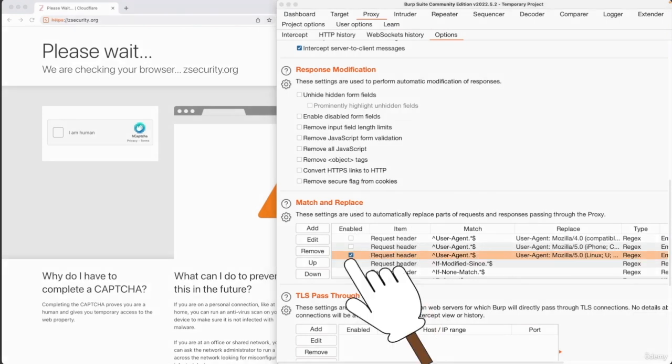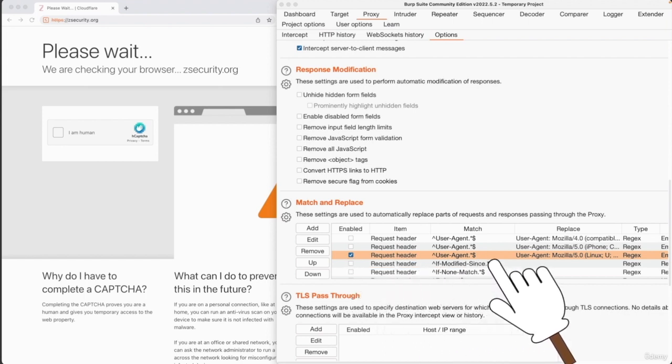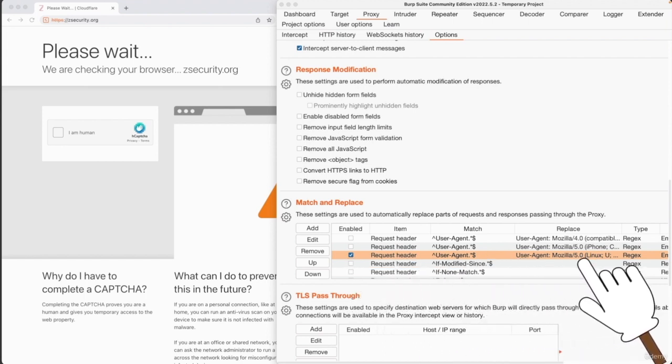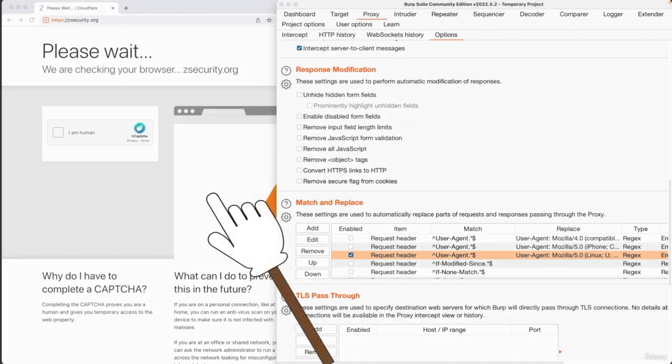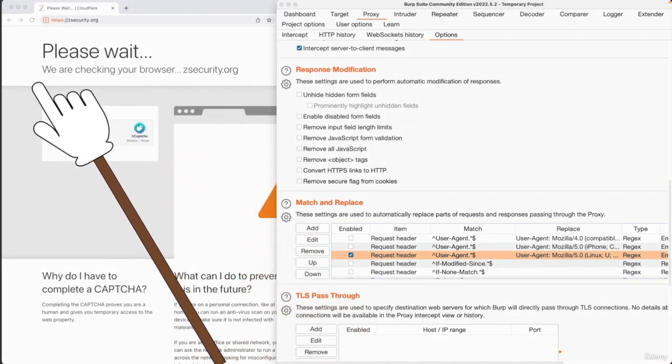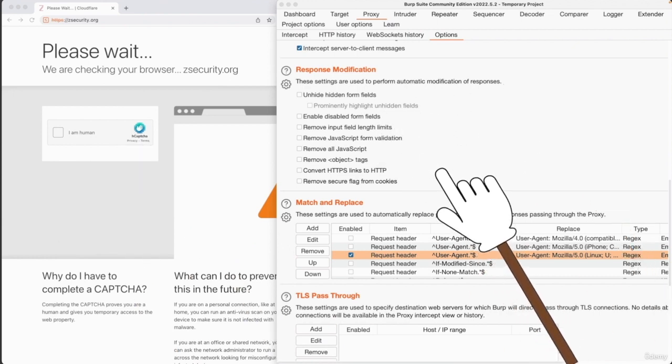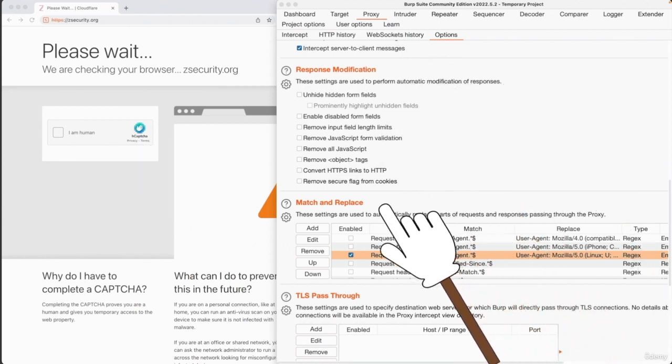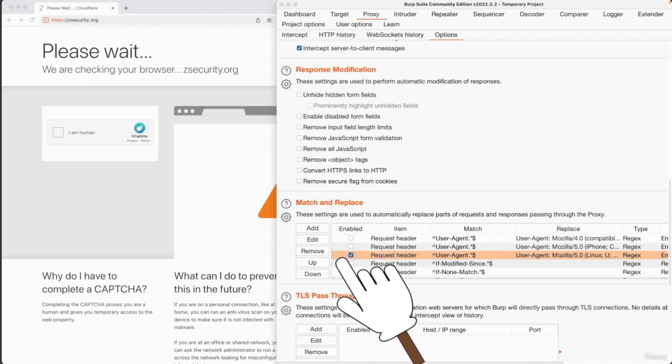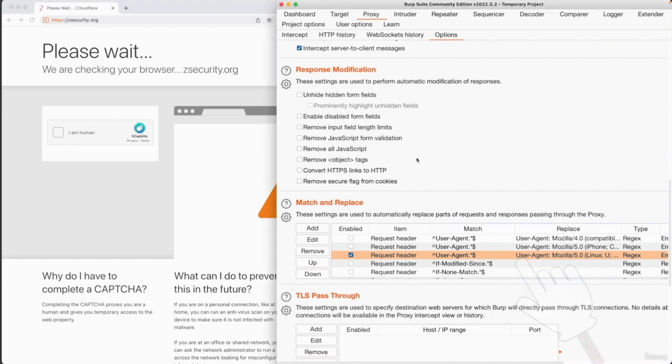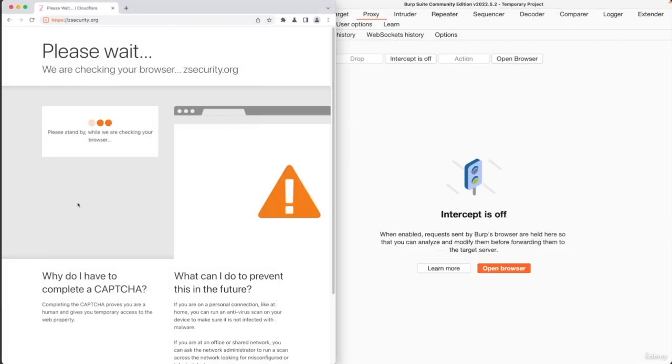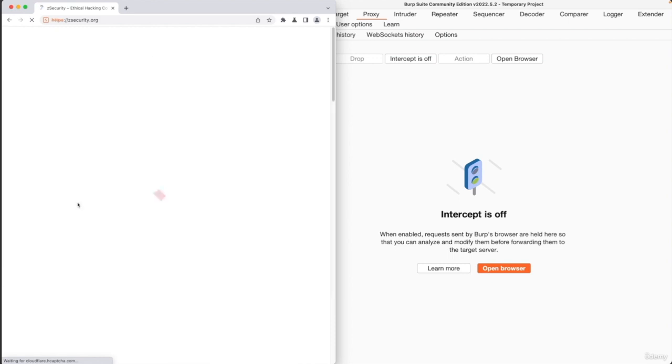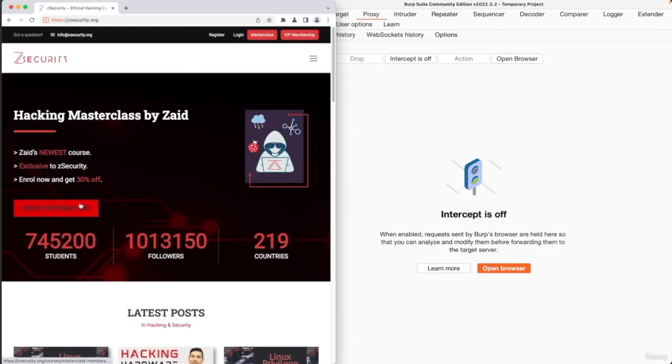And we're going to tick the one that specifies the Mozilla 5 user agent. So we're basically saying we want to replace our user agent with a normal Mozilla user agent, which is used by Firefox. And therefore, this website will hopefully not think that we are using some security tools like Burp Suite. We will talk about the match and replace feature later on in the course. So don't worry about this because we're just using a preset rule in here. So now we can simply just say I am a human.